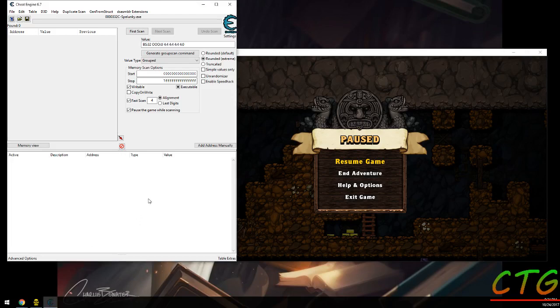Welcome back to another tutorial. This time we're going to cover the group scan, as you might be able to see here.